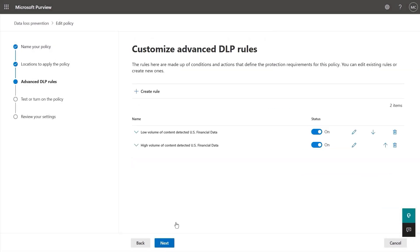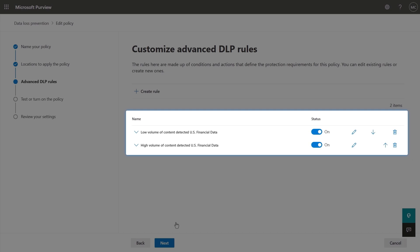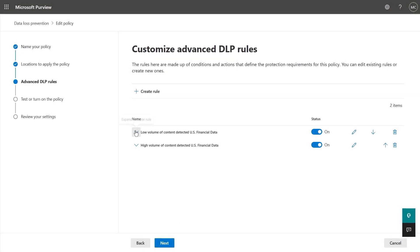Next, in the advanced DLP rules, you'll see that you can define different behaviors based on the volume of content detected with sensitive information. For example, elevating alerts when high volume is detected. Let's drill into this one for low volume.